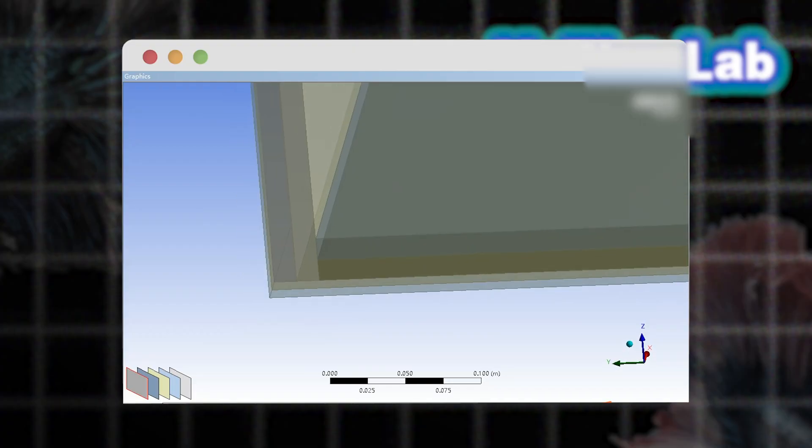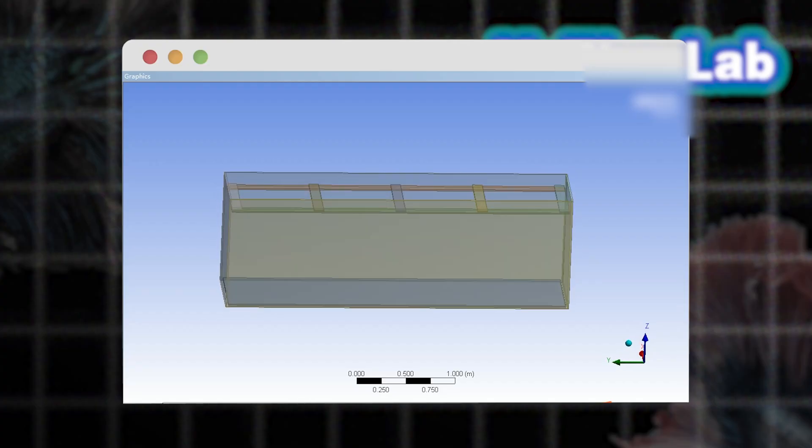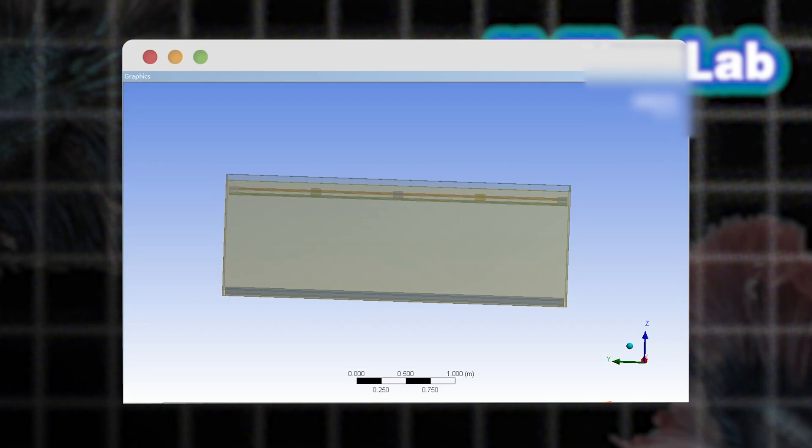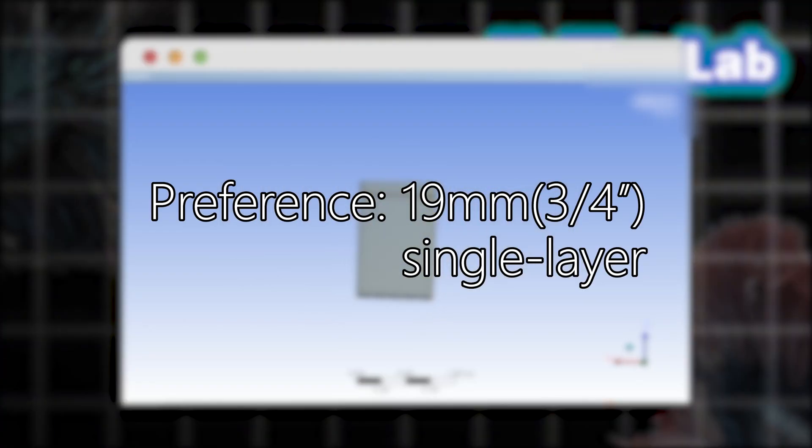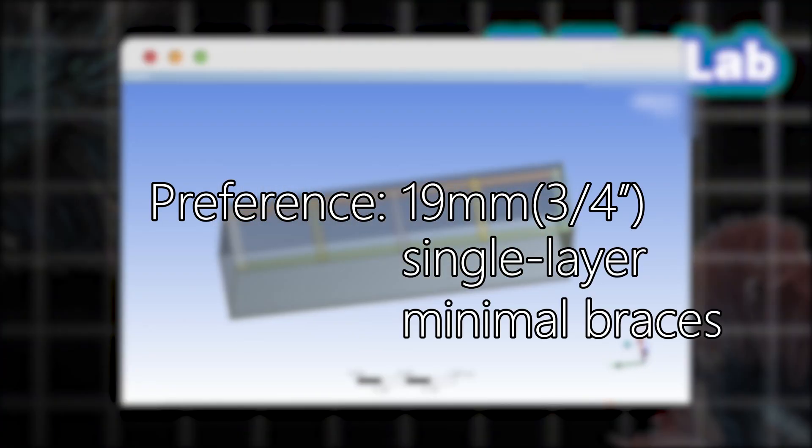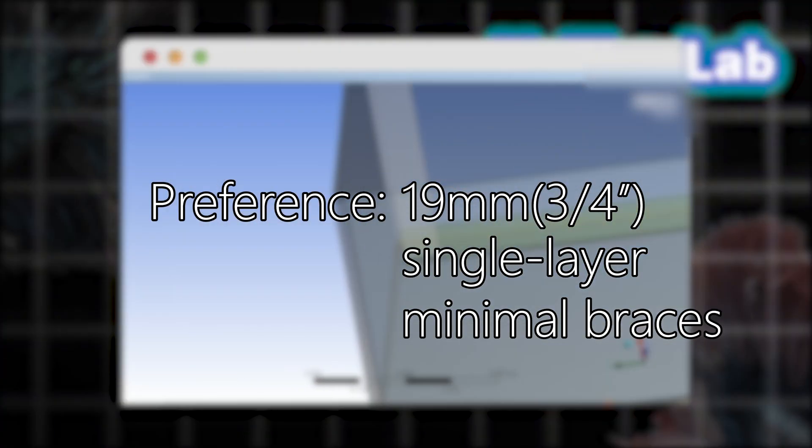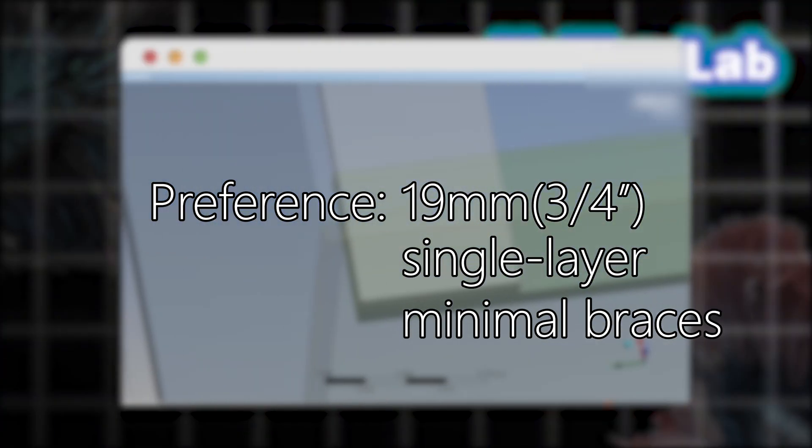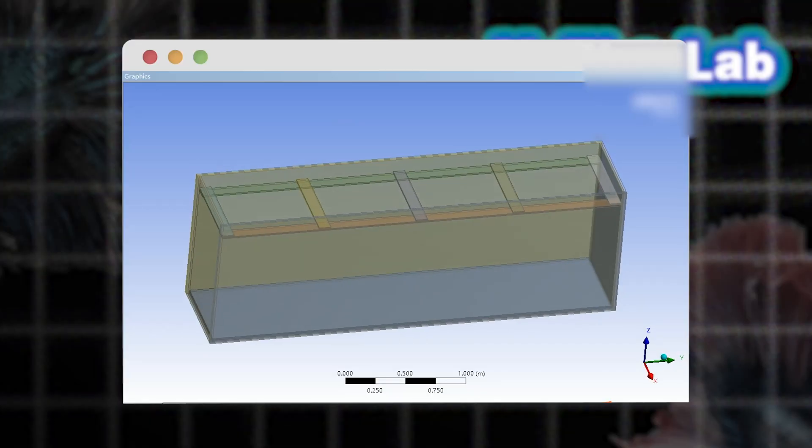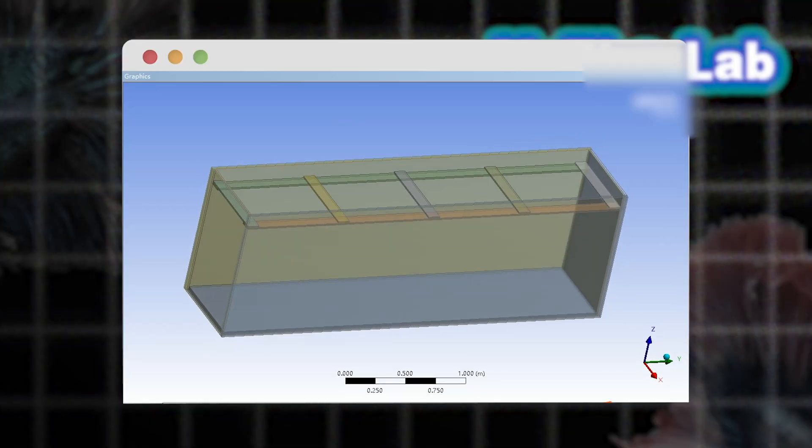The client believes that double layer lamination reduces visual clarity and aesthetics, and requested 19 millimeter single layer glass with minimal cross braces to avoid obstruction. Please like and subscribe to our channel.